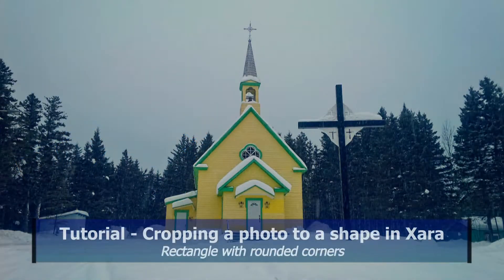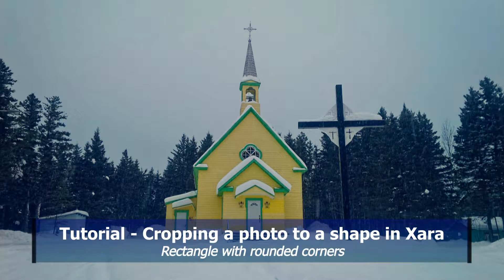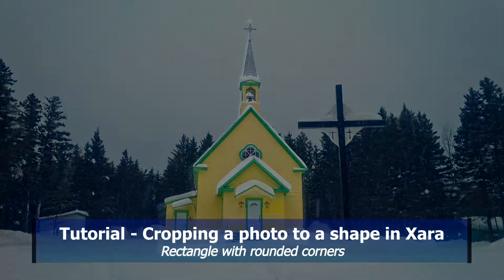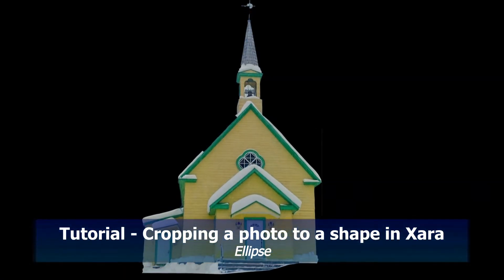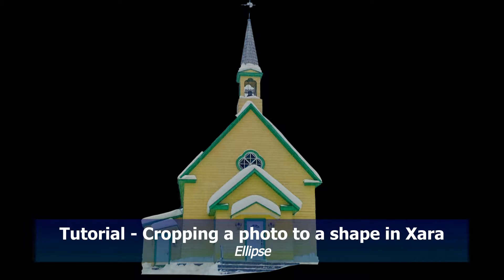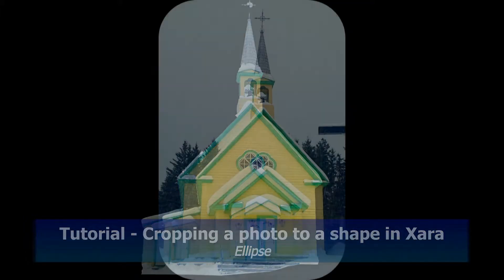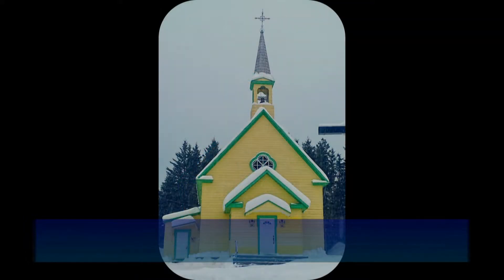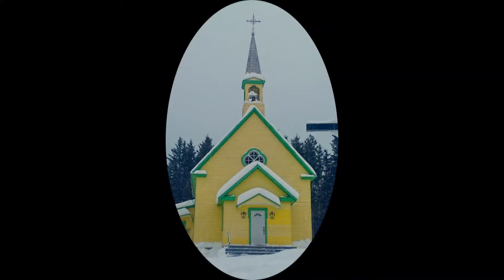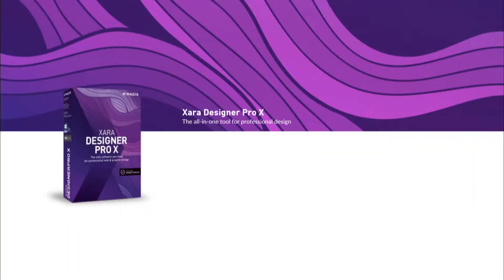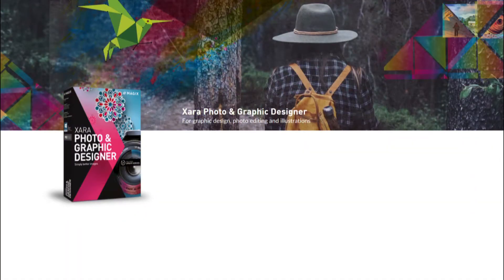Hi, in this tutorial I'll show you how to crop a photo using smart shapes like a rectangle with rounded corners or an ellipse using Xera Designer Pro or Xera Photo and Graphics Designer.